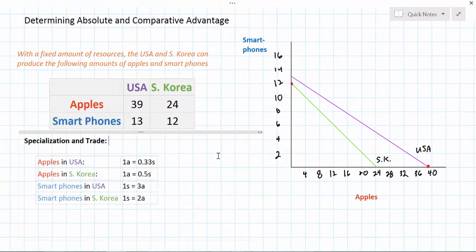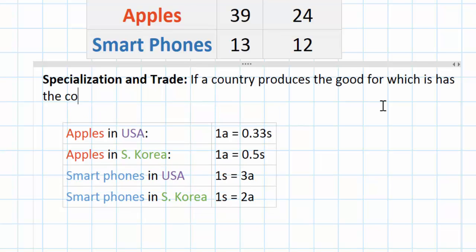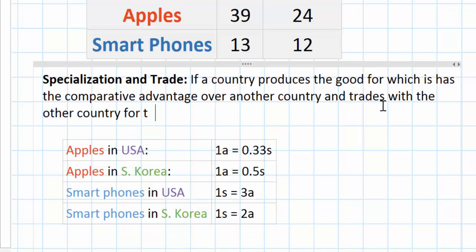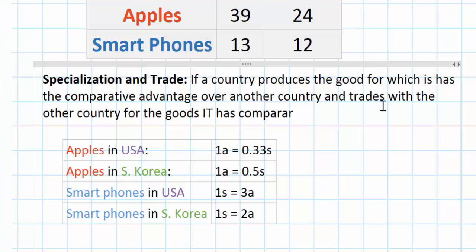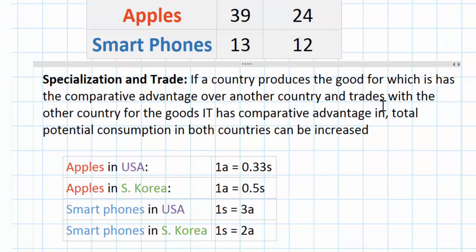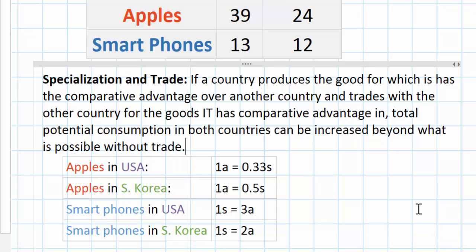The idea that countries should specialize and trade is fundamental in international economics. If a country produces the good for which it has the comparative advantage over another country and trades with the other country for the goods it has a comparative advantage in, total potential consumption in both countries can be increased beyond what is possible without trade. In other words, both countries can gain from trading with one another in order to acquire the goods that they do not produce domestically.